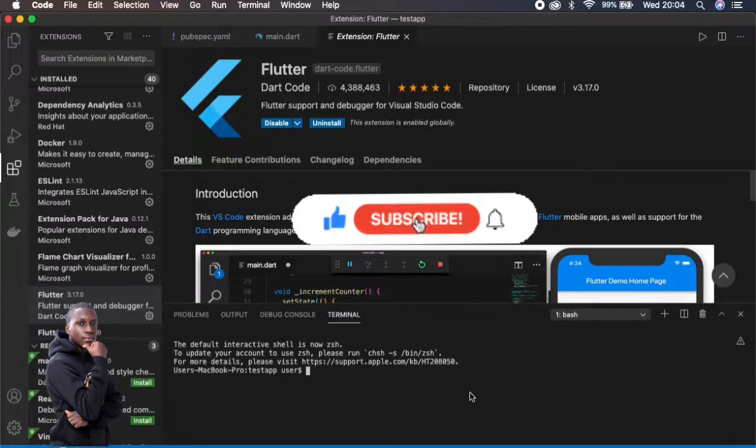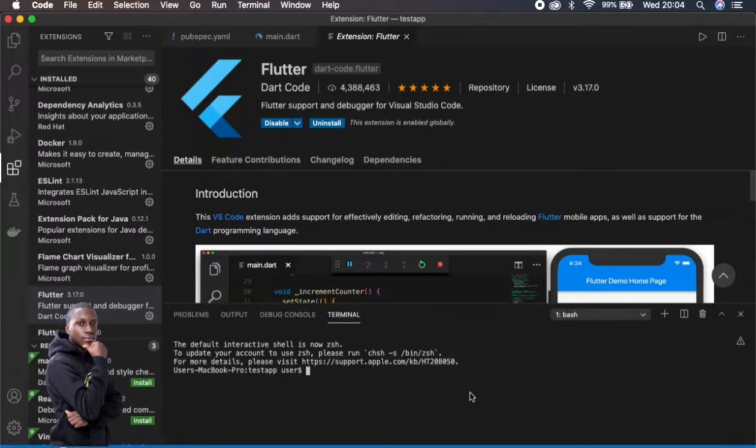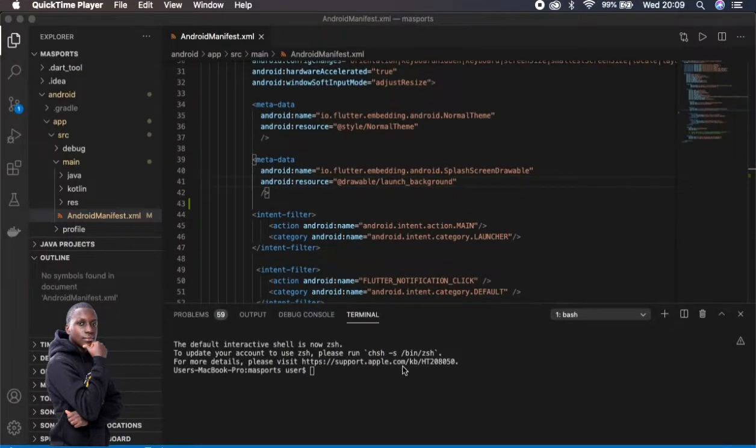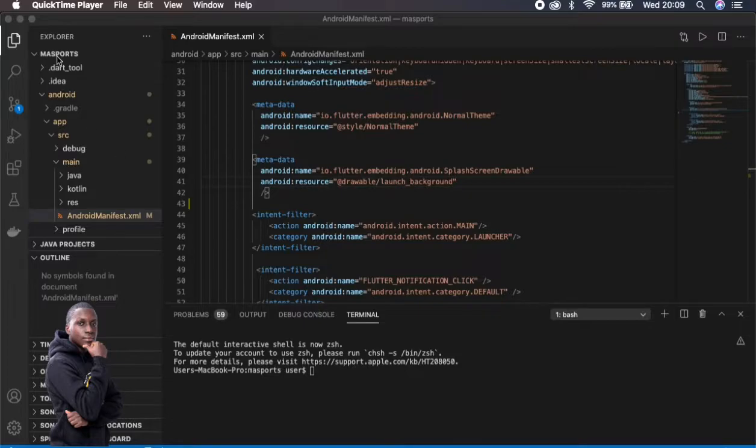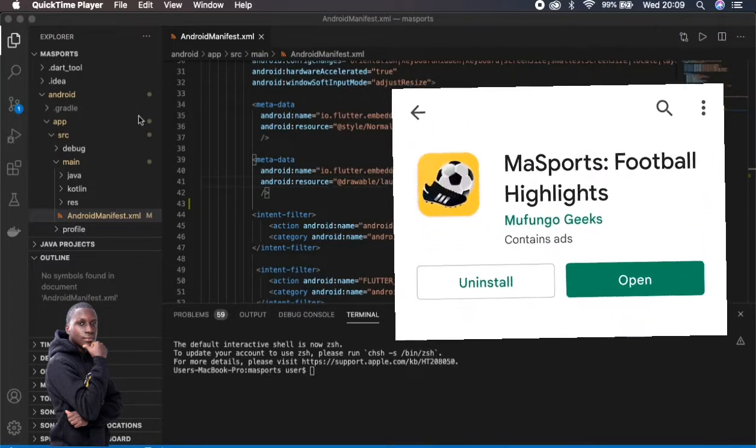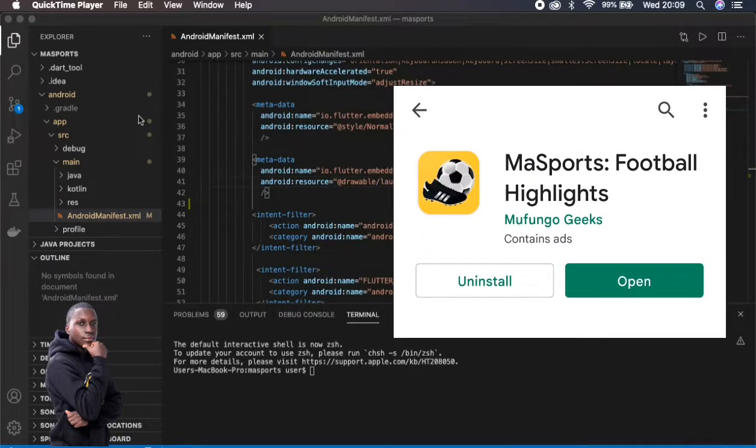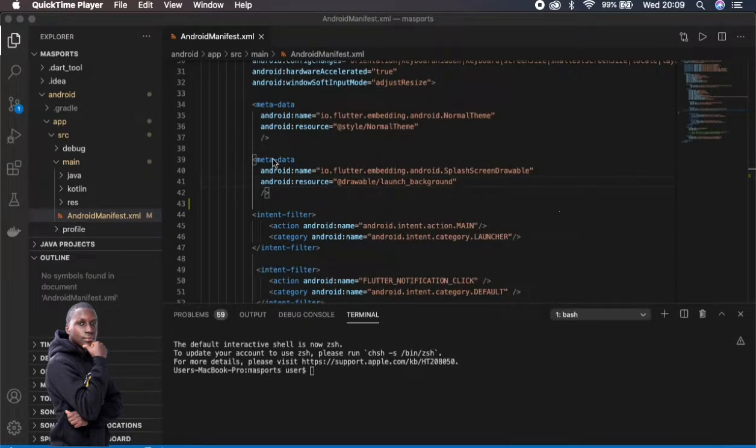So let's start. We'll start with Android and see how we can achieve this. I'll show you an example on one of my apps called MaSports.